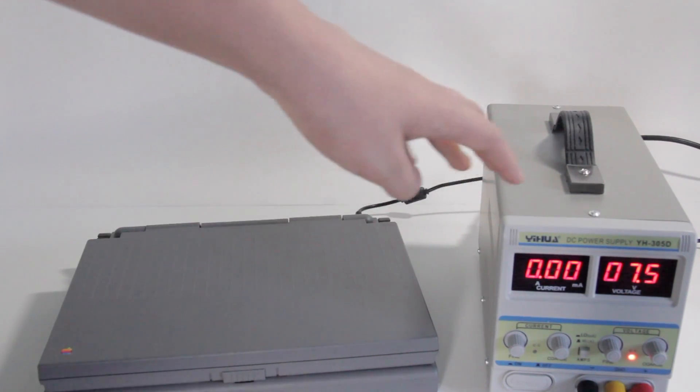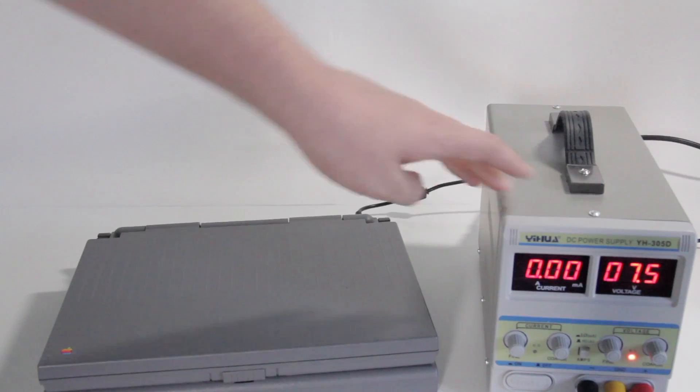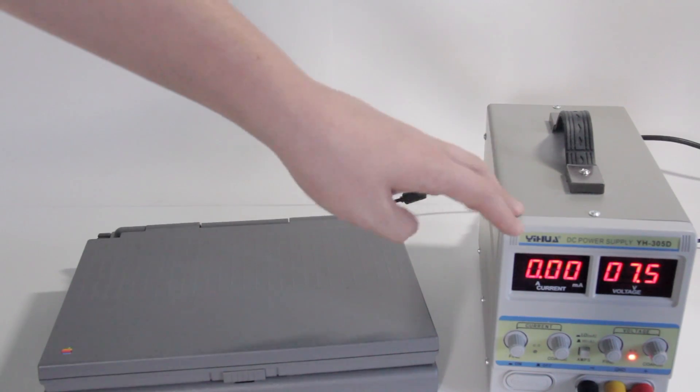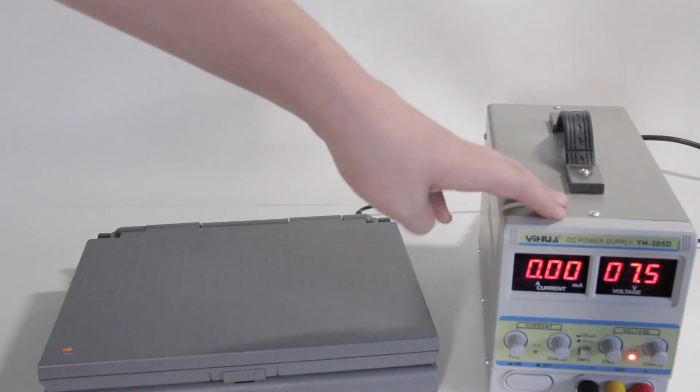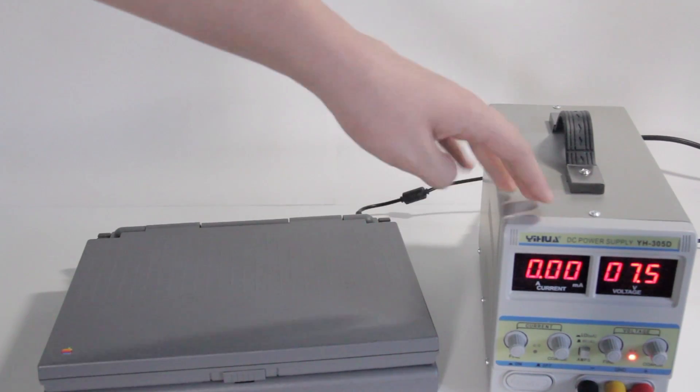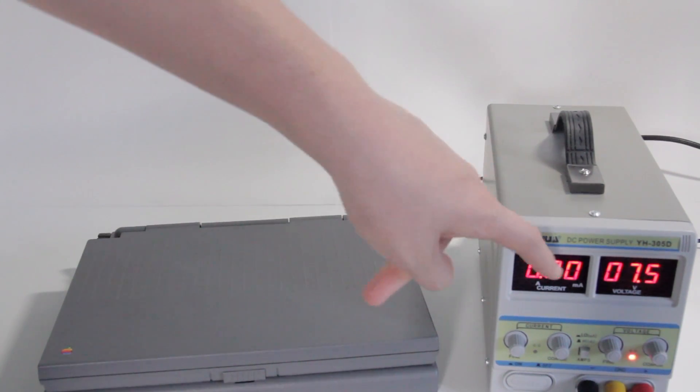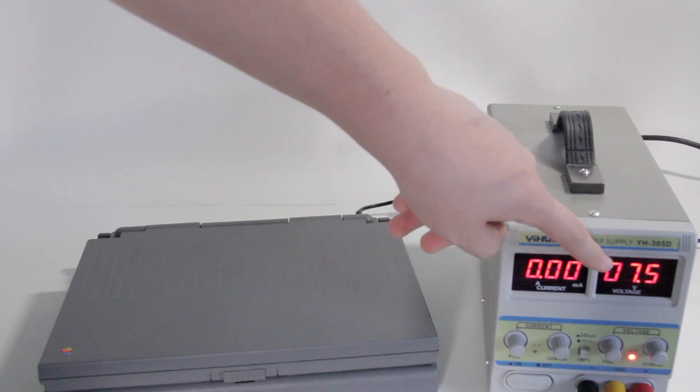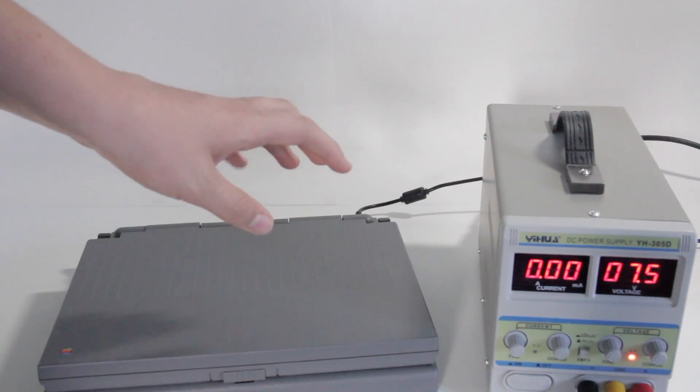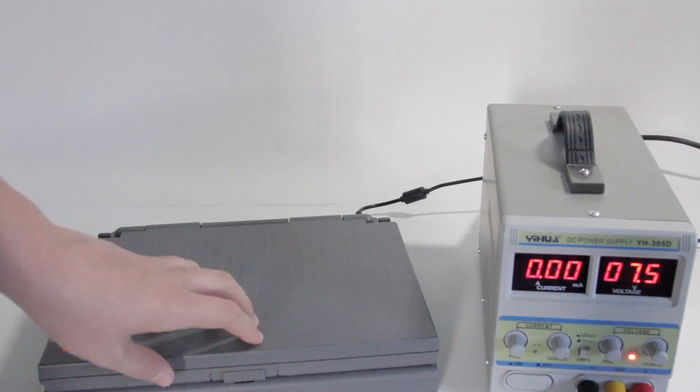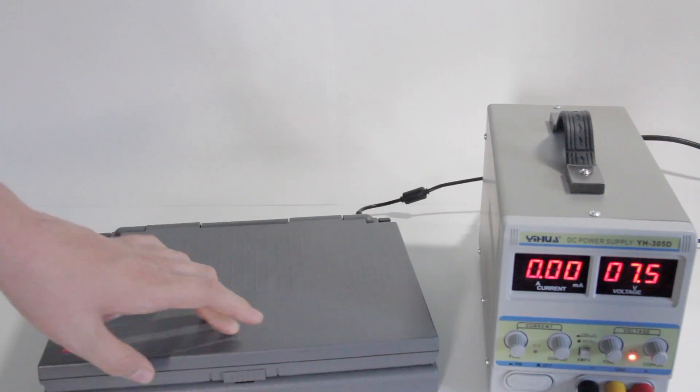So you've probably seen this thing before. This is a bench power supply, and I have set it to 7.5 volts for the PowerBook, because I do not have the original charger for this.